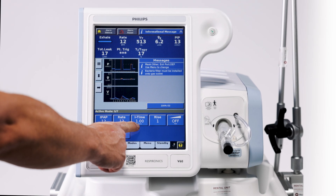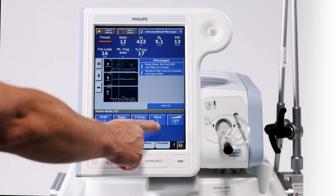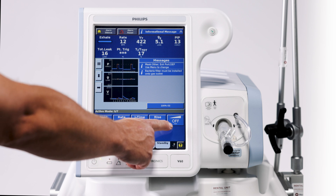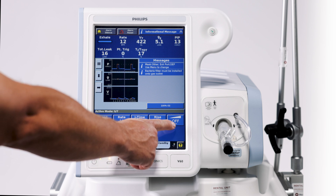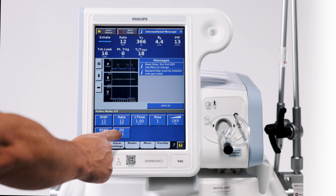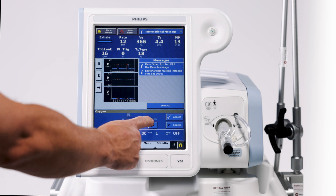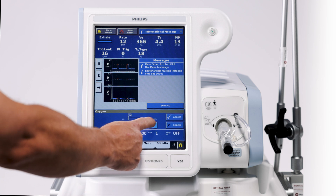We're going to have an inspiratory time of one second, a rise time of one. We're not going to ramp it in — we're going to leave our ramp off. We're going to set 30% FiO2.